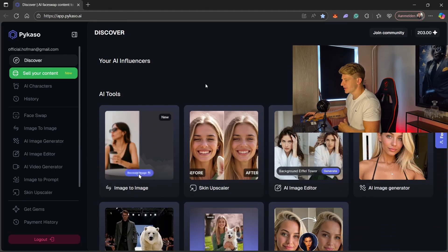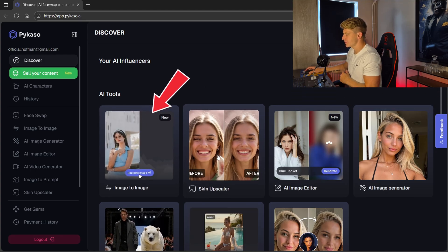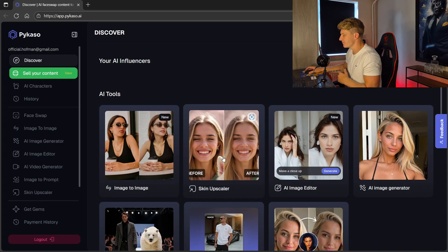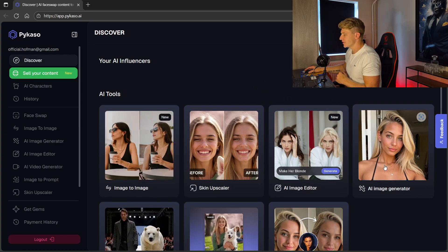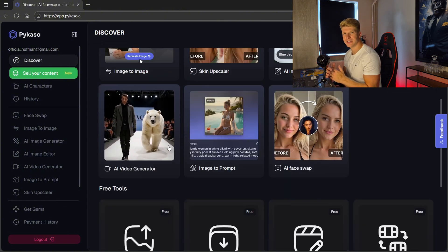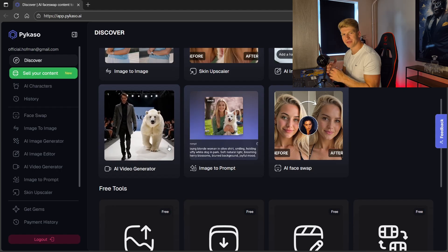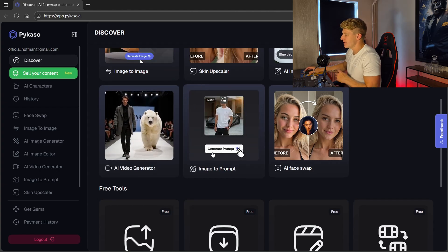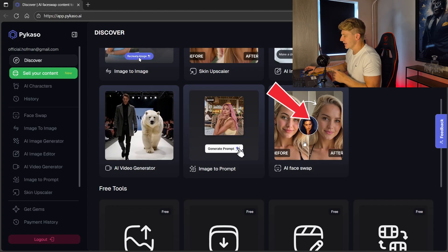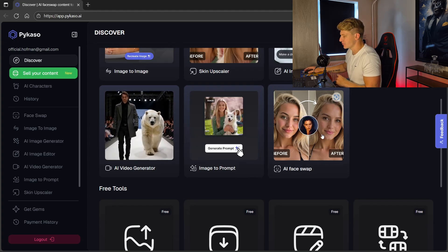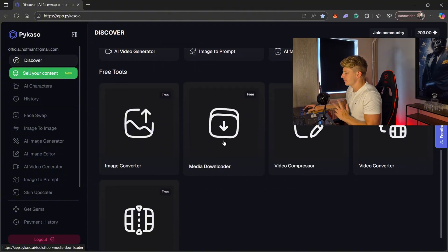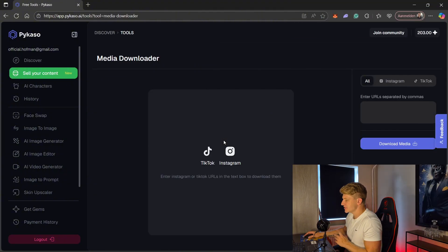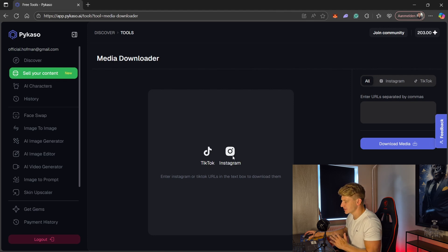Once we are at the website we go to launch Picasso and you will see this page. Picasso offers a lot of tools: we have image to image, a skin upscaler that makes the skin look even better, AI image editor, AI image generator — that's the one we will use the most — and AI video generator, which is a very nice feature because Picasso also offers not safe for work video generation. That's not something all tools offer. We also have image to prompt, AI face, and some free tools including a media downloader that lets us download content directly from TikTok or Instagram to regenerate our own content.